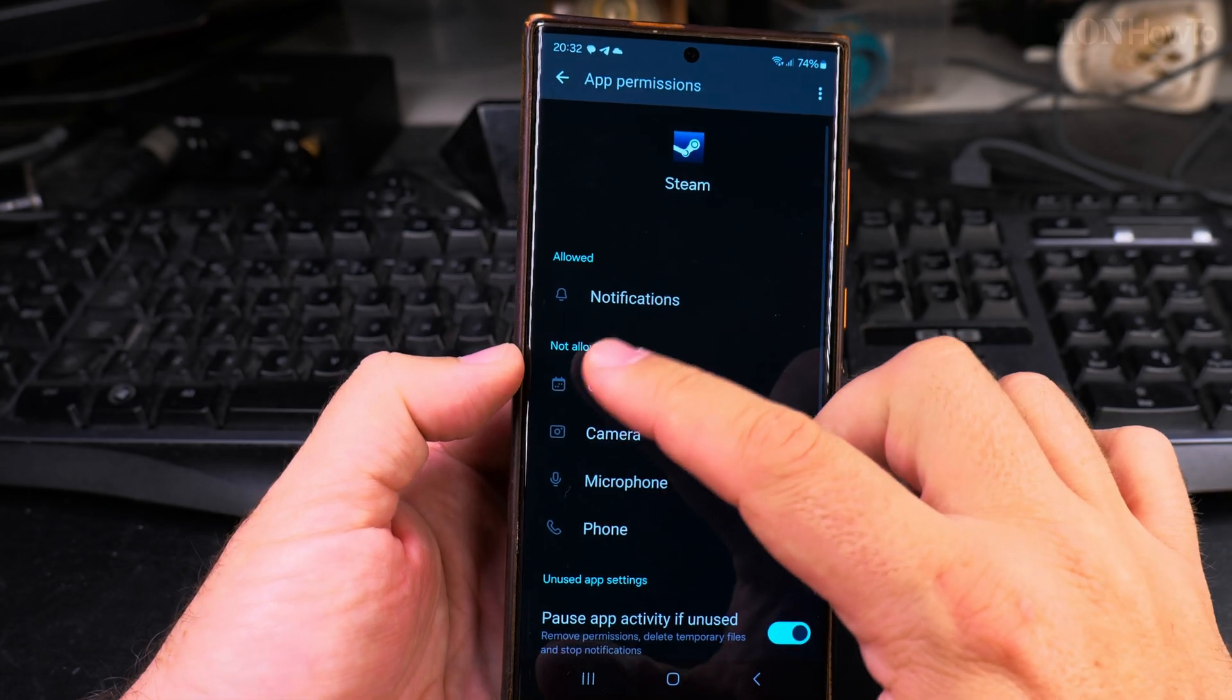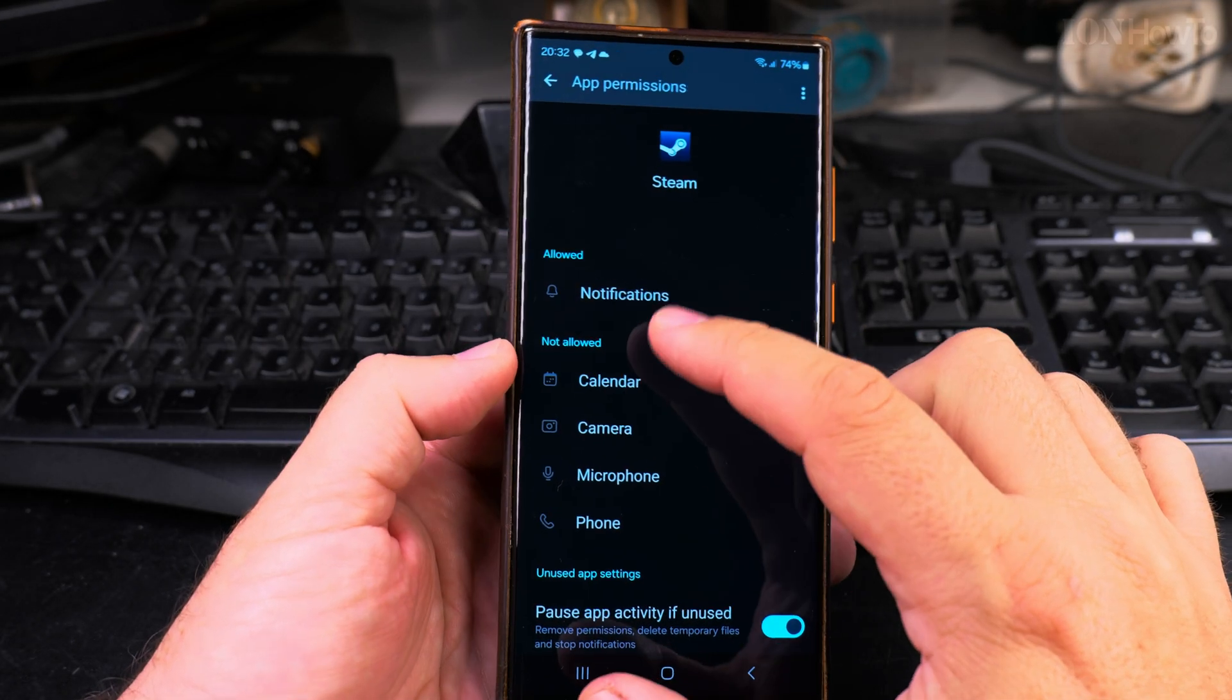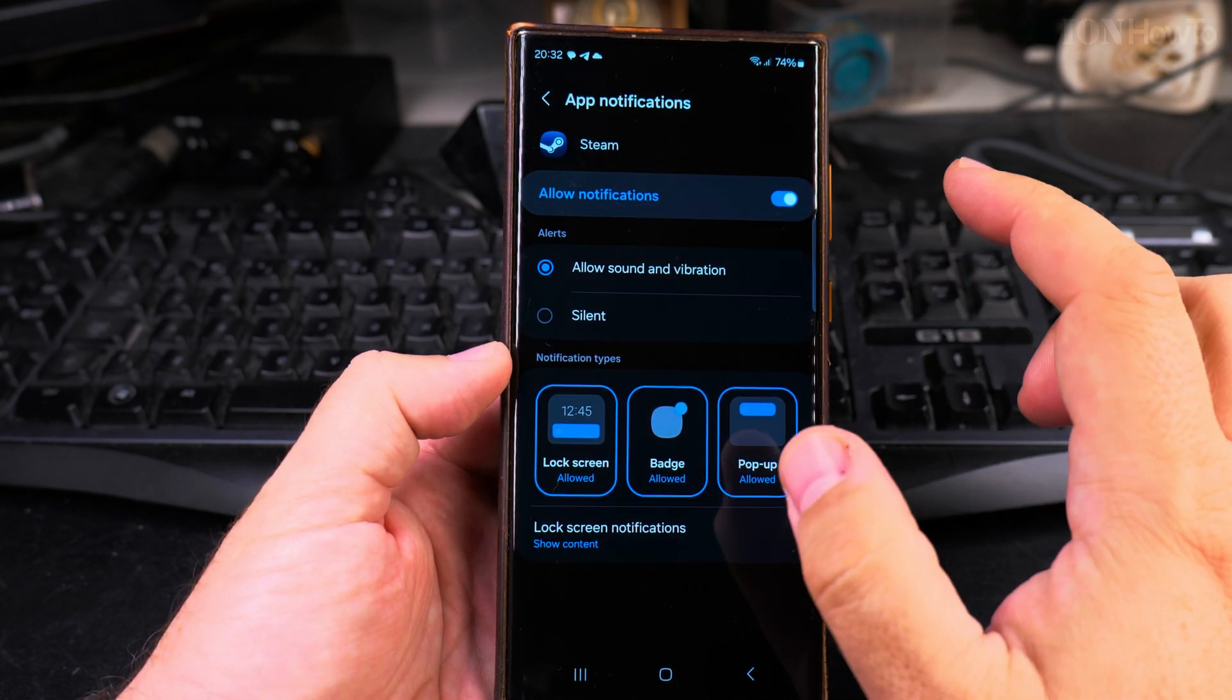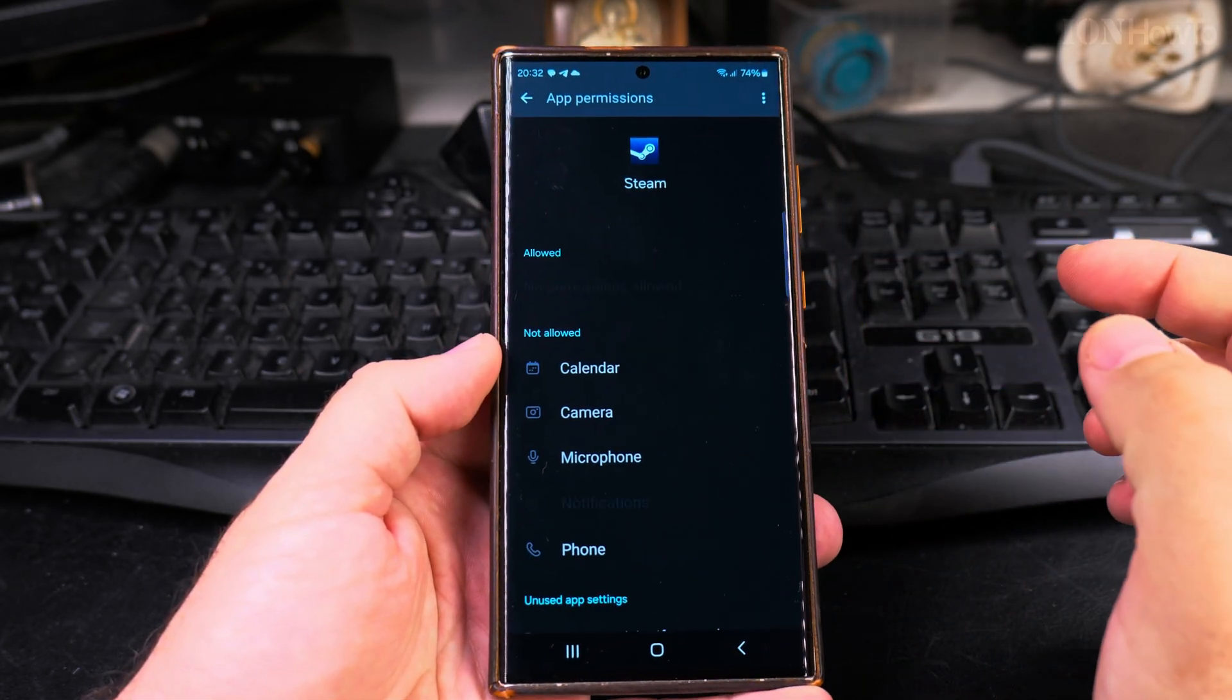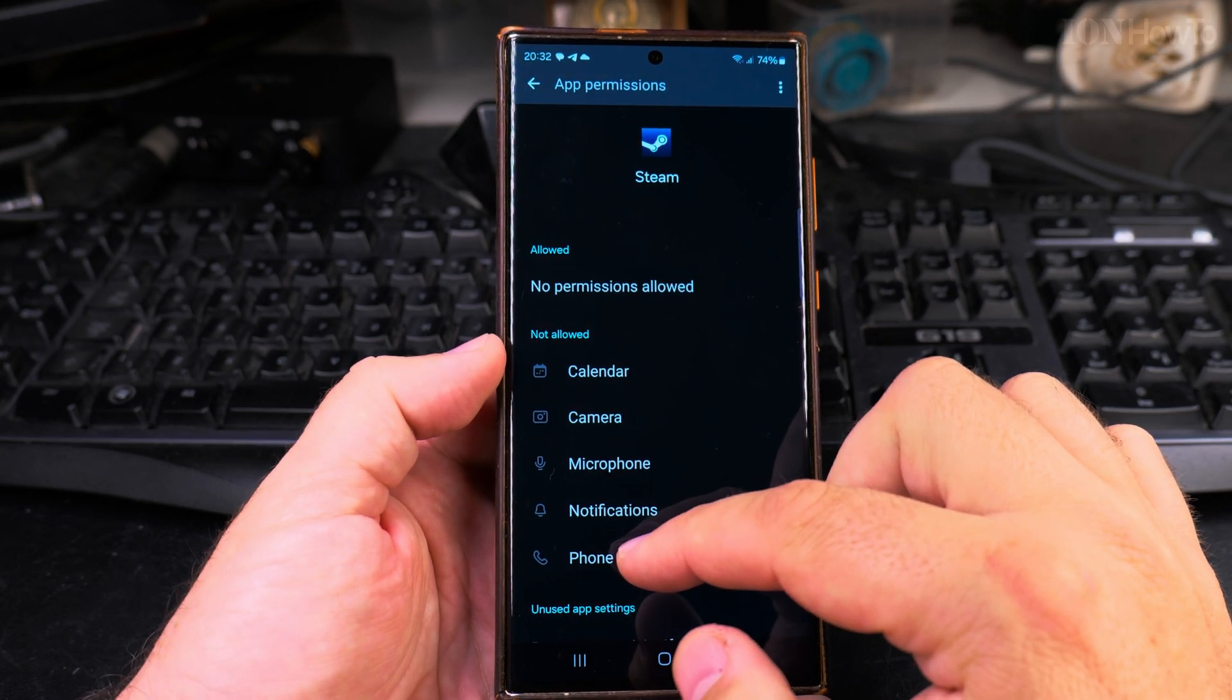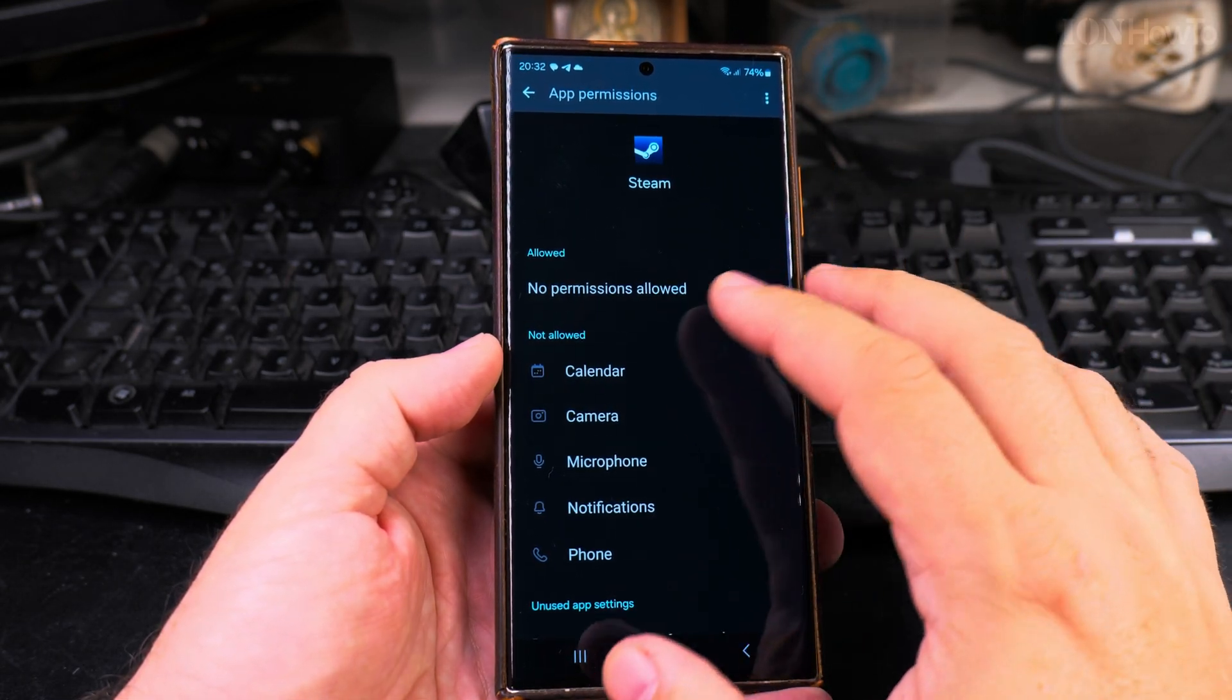And here, all the notifications, all these settings are not allowed, but there is allowed notifications. And if I want to disallow notifications, I can just disable this option, and it will go to the bottom here. And that's all we have to do.